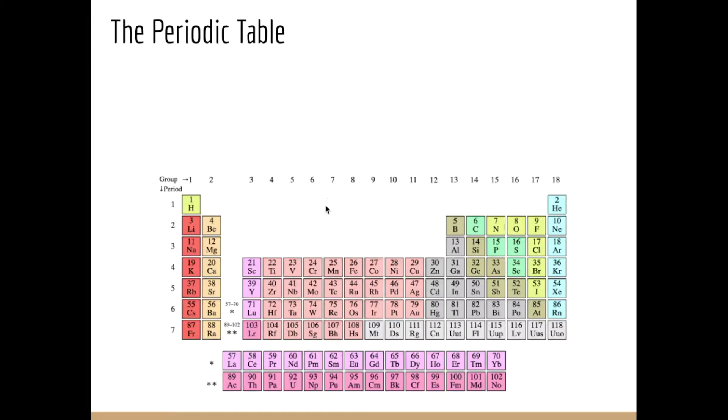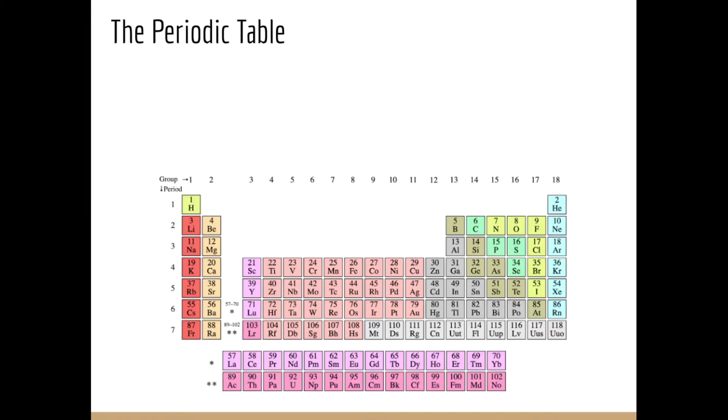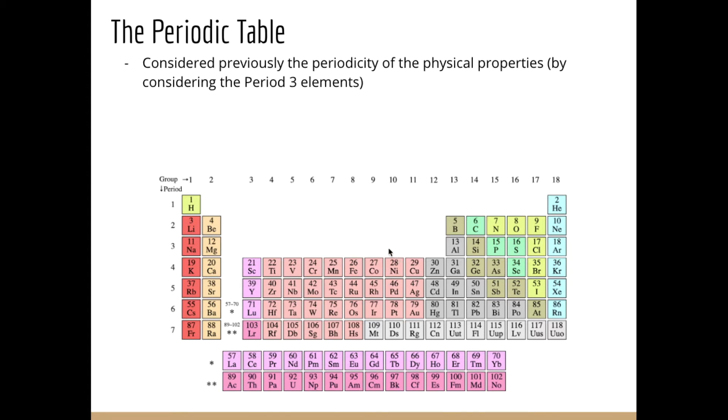Following on from the last lesson, we introduced the idea that there are repeating patterns in the periodic table and we refer to this as periodicity. We focused specifically on the physical properties. Today, we are now looking at the chemical properties and trends that we observe in chemical properties, which will take us through today and the next lesson.